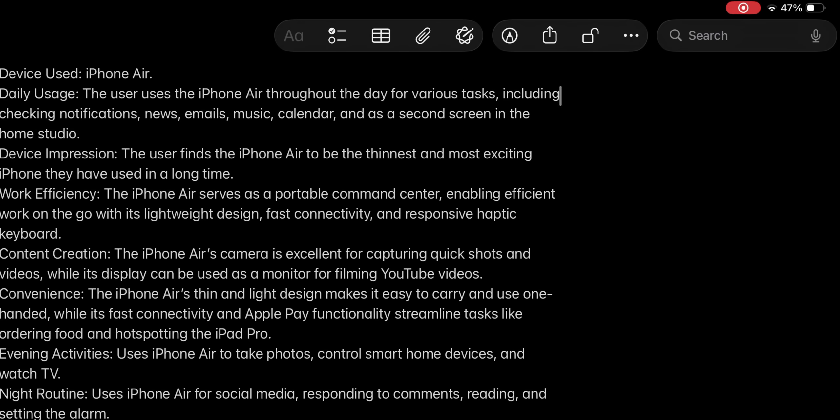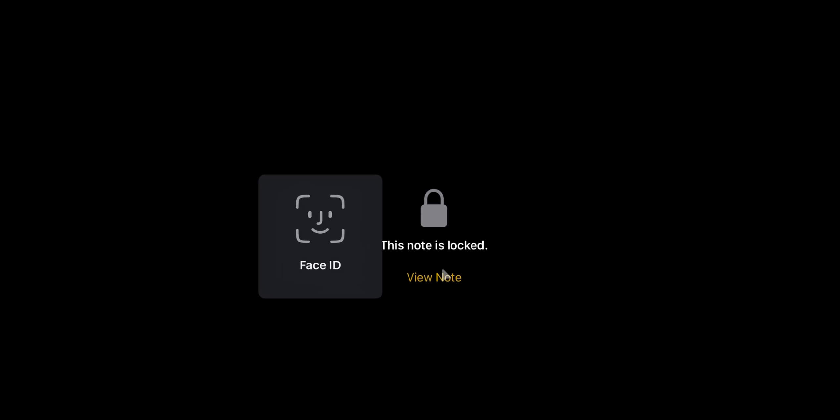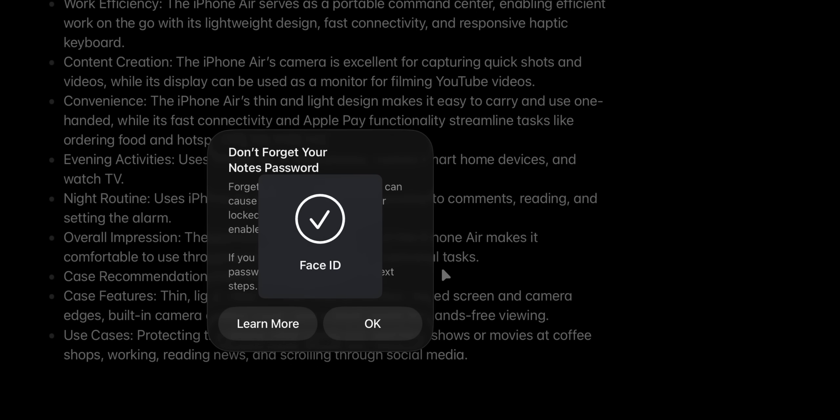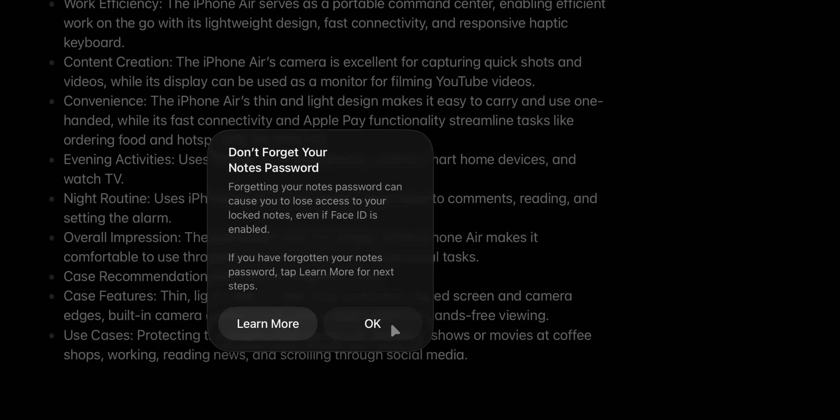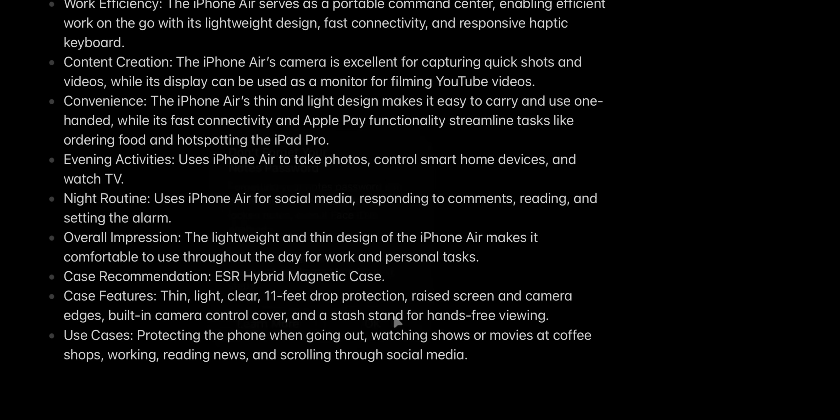Now, the 12th feature that I'm going to talk about is all regarding privacy. And let's be honest here. We all have sensitive information. You can lock those notes with face ID, touch ID, or a password. So if you're someone who uses their notes app for personal journal entries, financial information, and any confidential work notes, this is a gem.